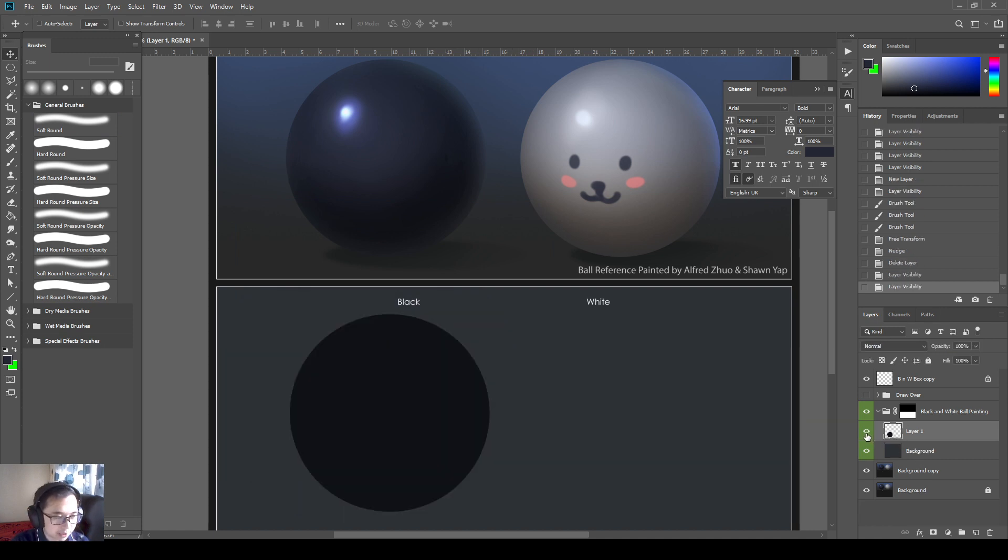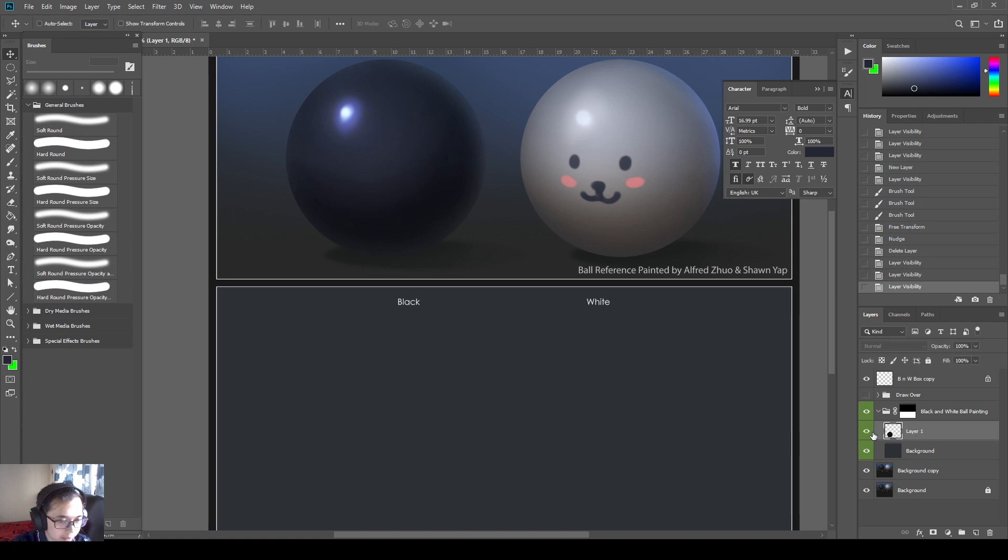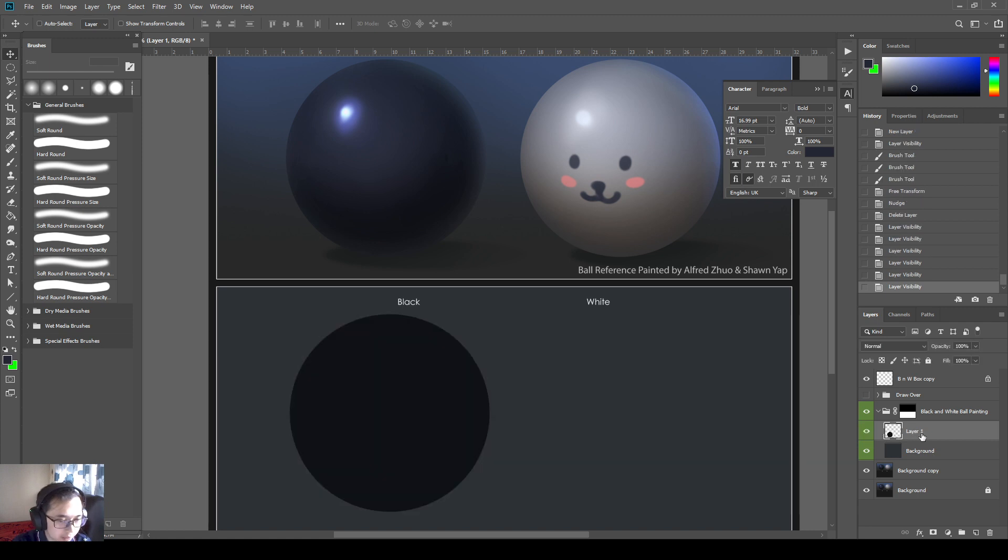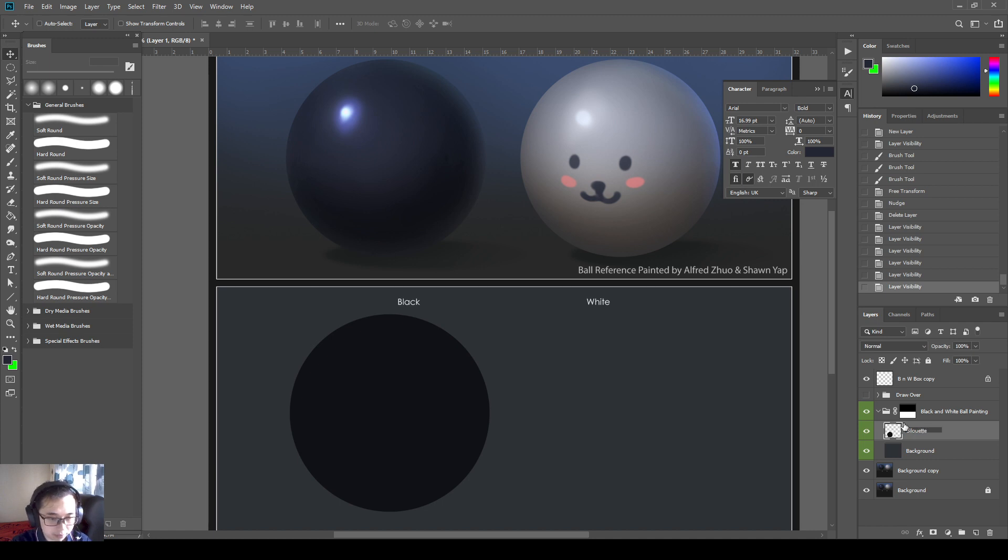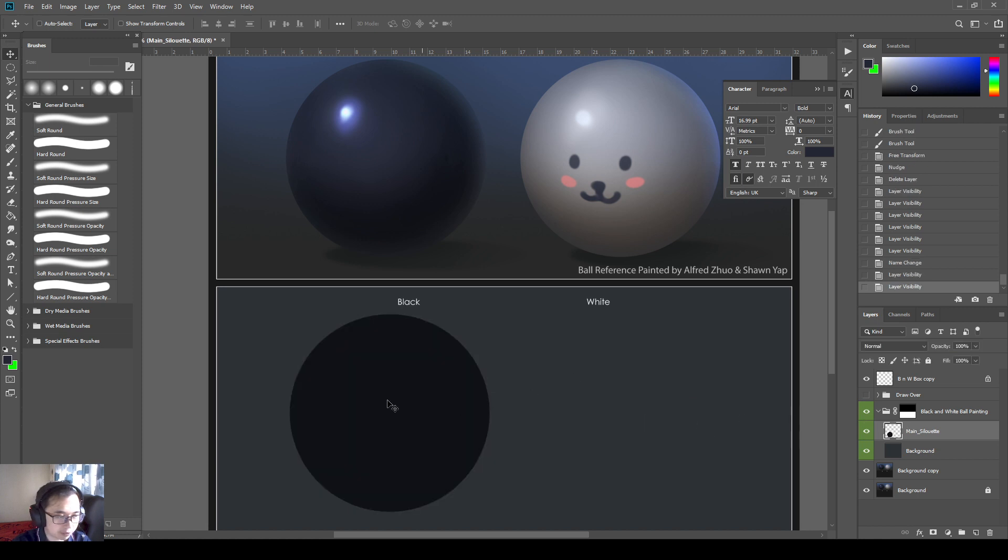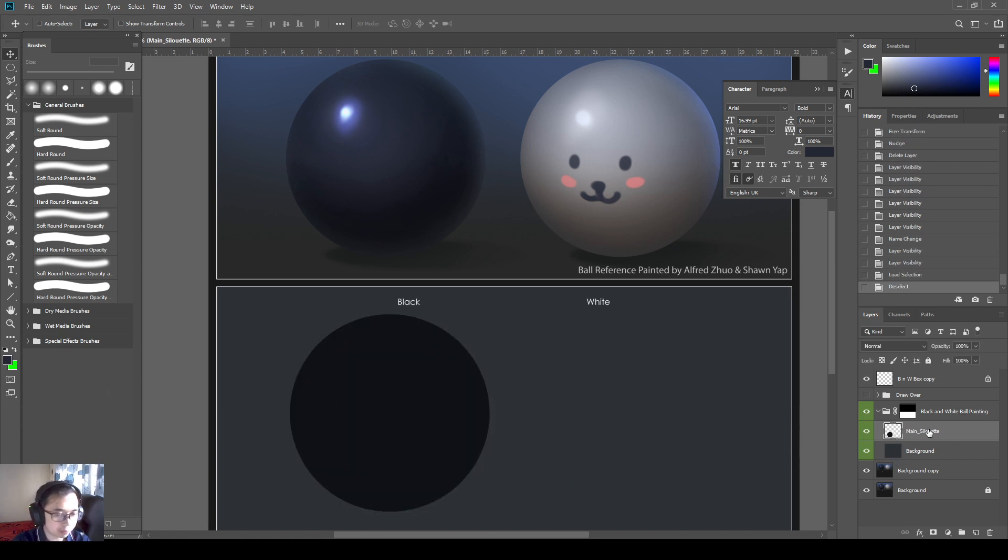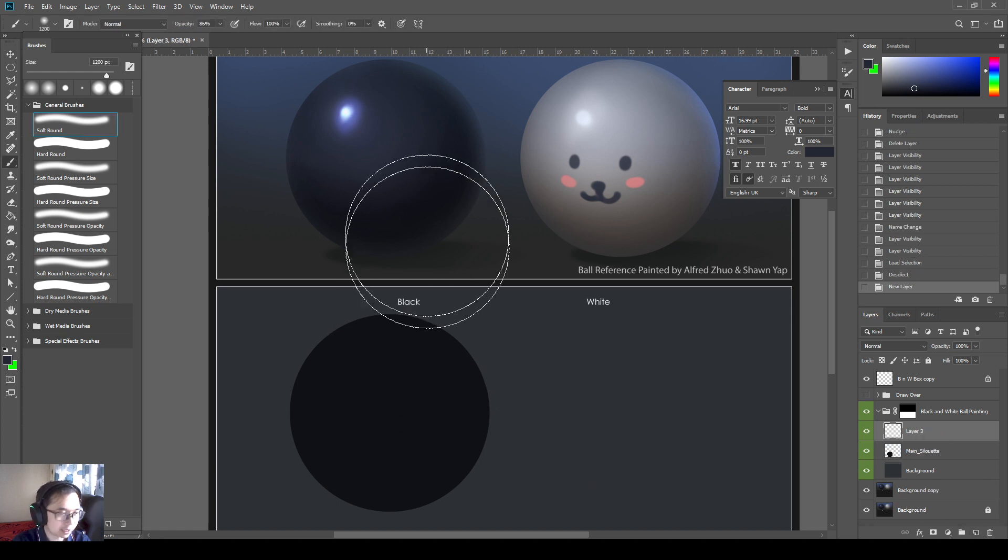By the way, this background layer, this main layer, I always paint like this. So I will just call this my main silhouette. And my main silhouette always has to fill up the whole thing. So you can see the main silhouette of the ball has everything filled up. So I create another layer.